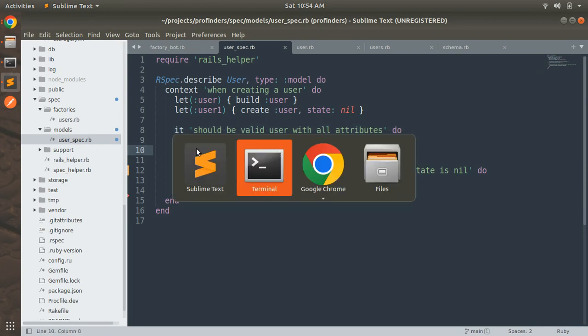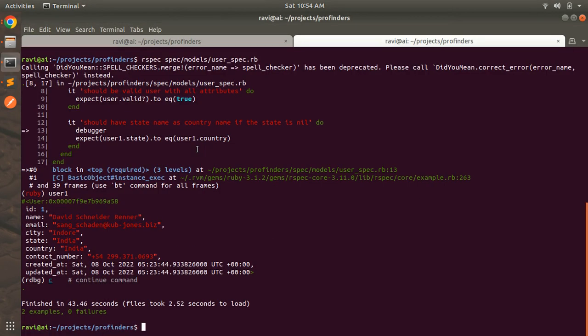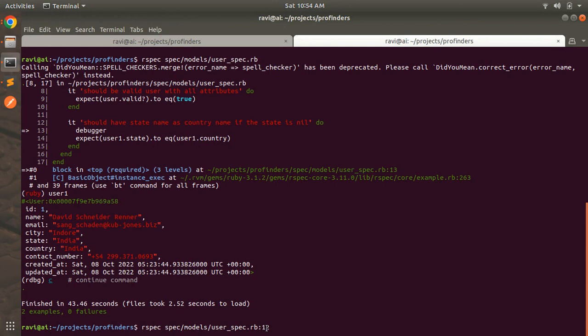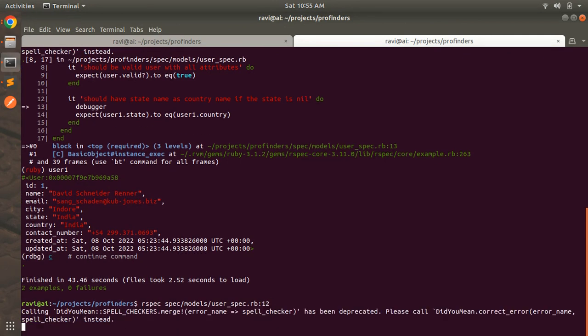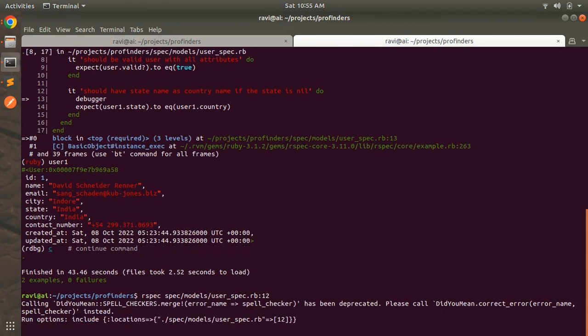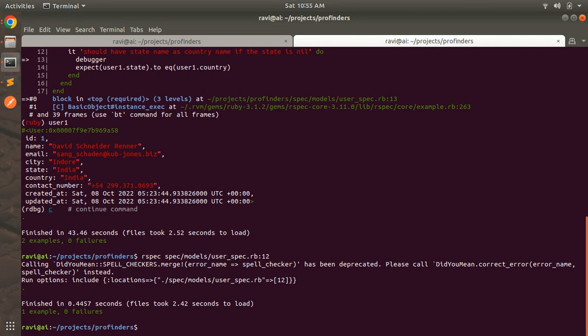So you can just simply run the line number here. So just run rspec spec models userspec.rb and line number 12. So it will just run the second test case.